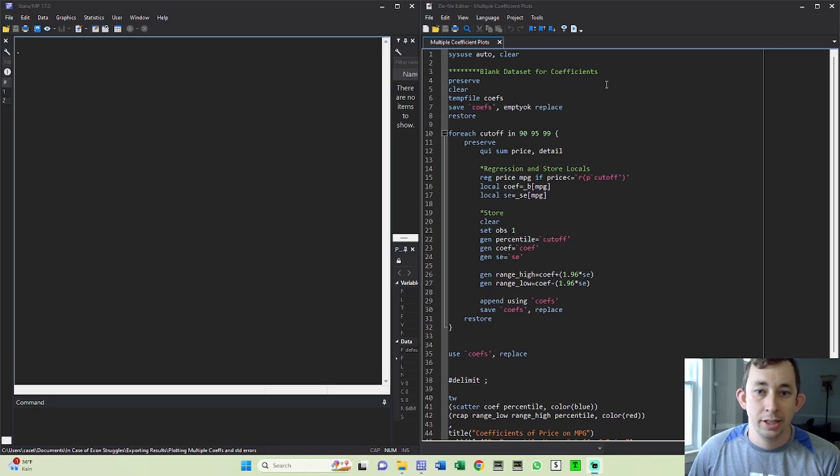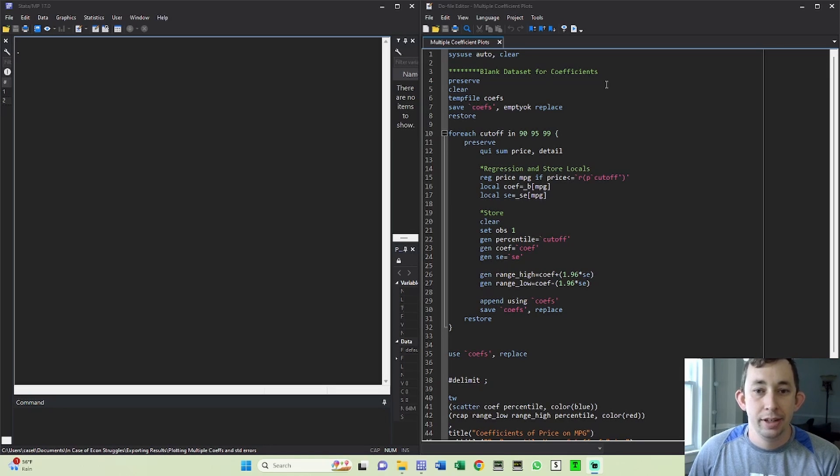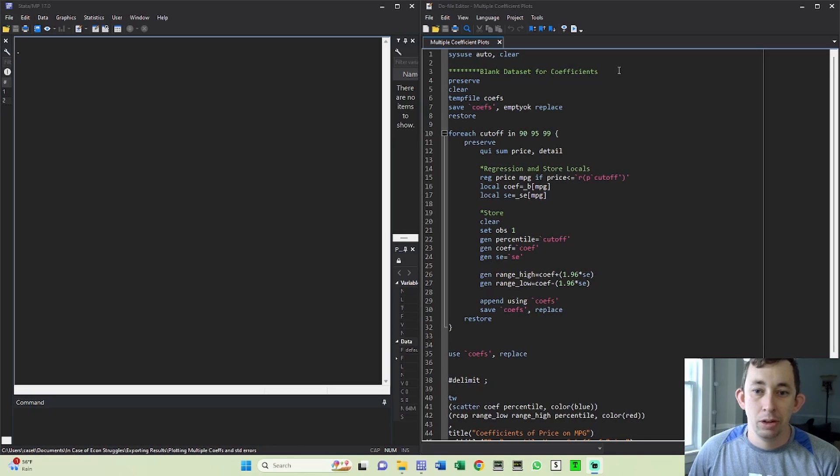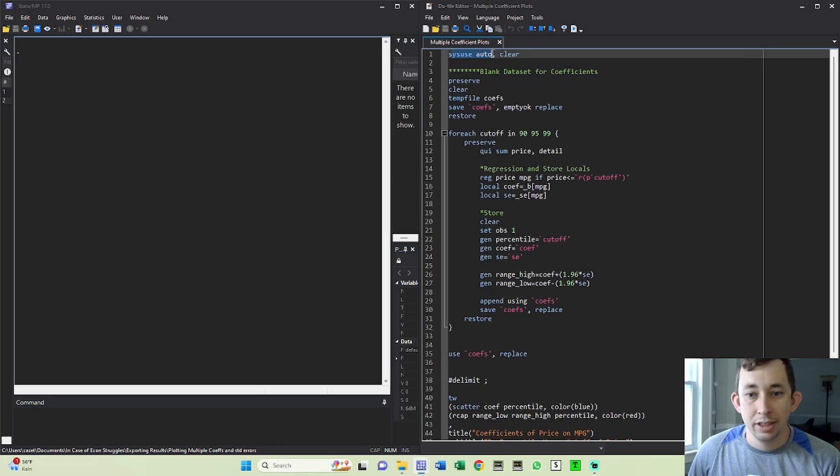And you're trying to answer the question: what if I change that specification just a little bit? How does that change my estimate? How does that change my standard errors? A lot of times it's easier to see that on a graph than in a table, so let's get right into it.